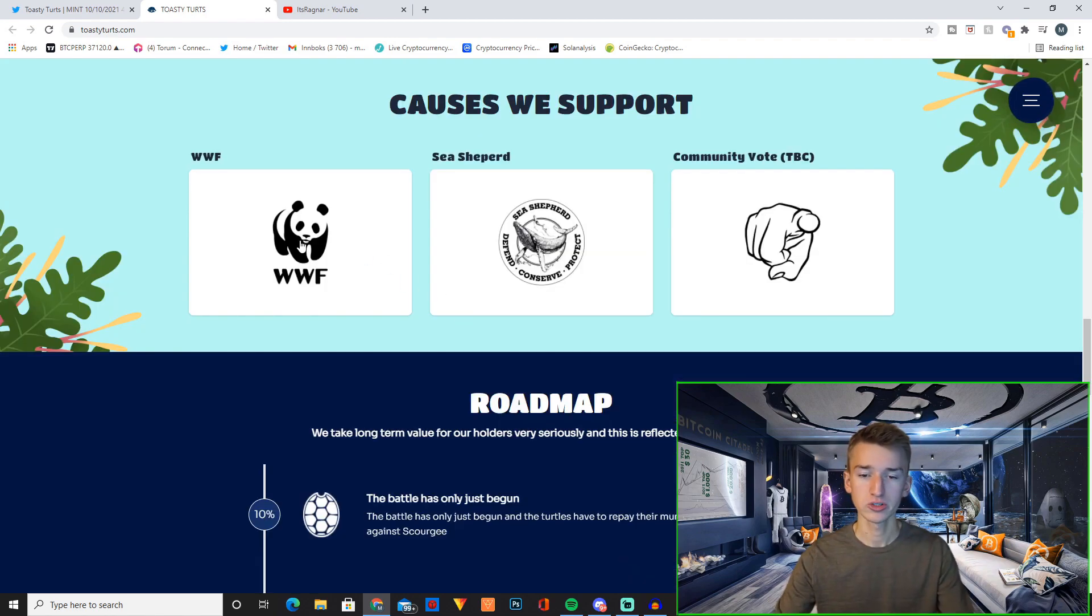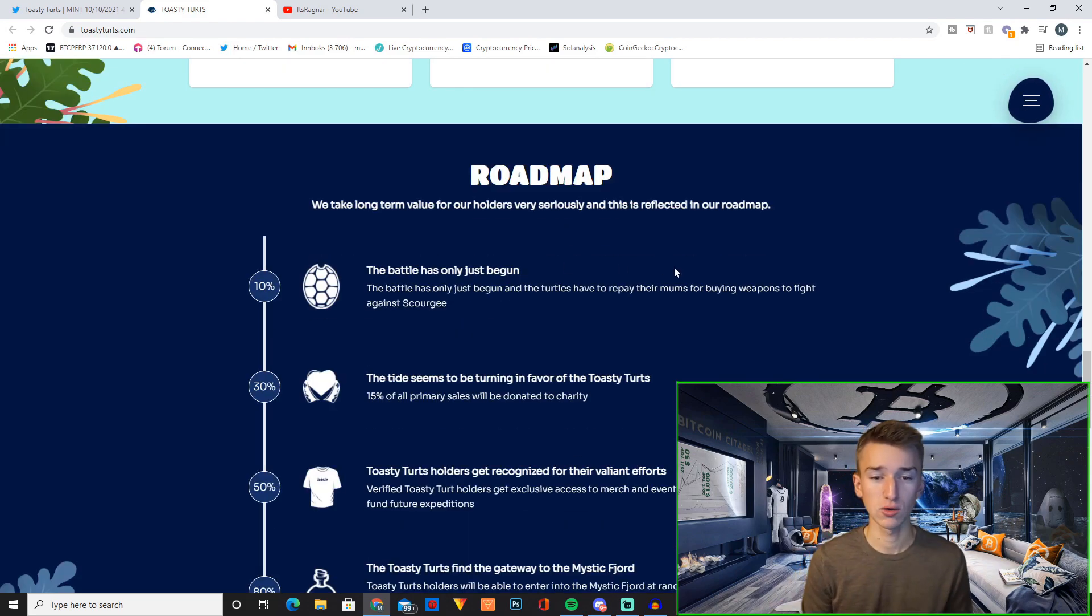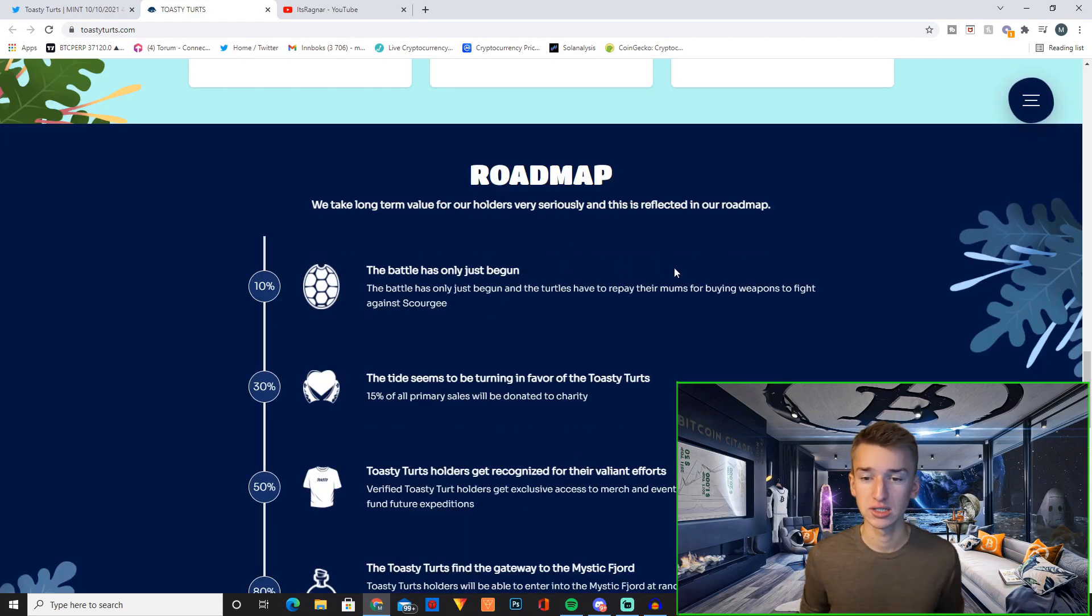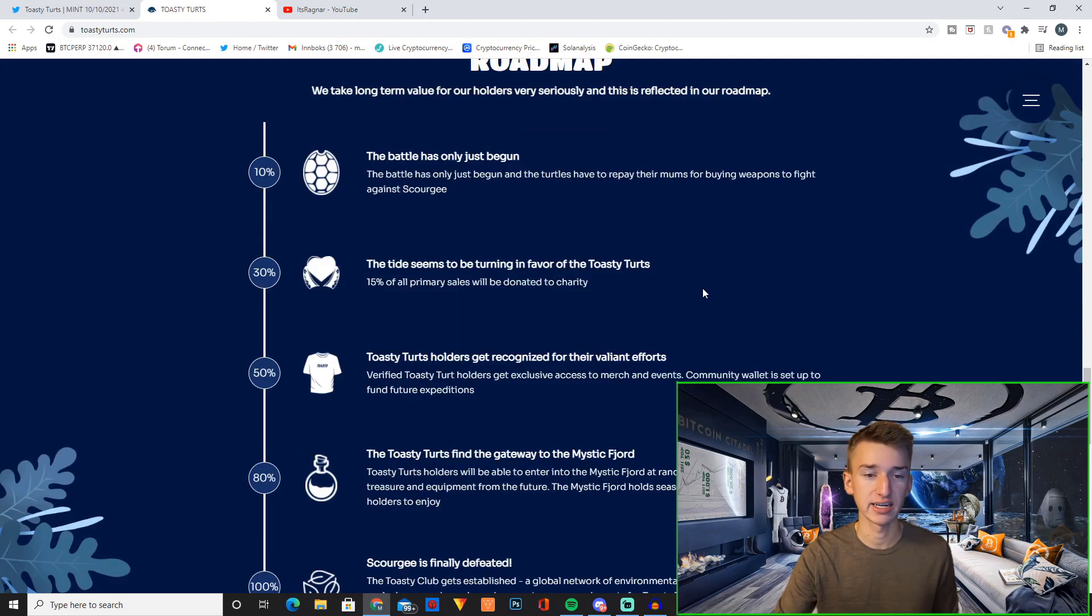And then you have some of the causes they currently support. And then you have their roadmap. We take long term value for our holders very seriously and this is reflected in our roadmap. So let's have a look at it.